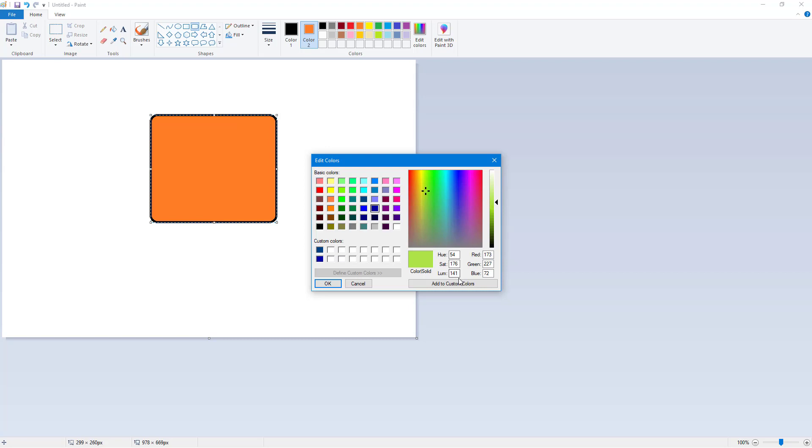If I change the hue, right now it's 54. If I change it to 50, you can see it changes the hue, that is the tone of the color a bit. If I go to 20, you can see it goes more towards the red side right here, while if it goes to, say, 100, it goes more towards the right side.